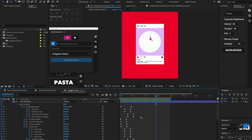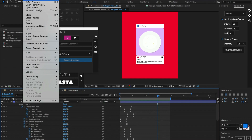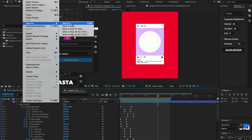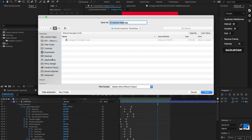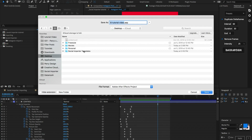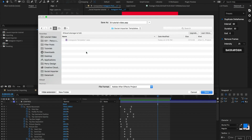Let's say I'm satisfied with the styling and animation of this post and I want to save it as a template for later use. Let's start by saving the current project, then go to File, Save As, and navigate to a file directory of your choosing. I like to set up a standard file location for where I dump all my templates — in this case I'll go to desktop, navigate into my social importer templates folder, and save this as Instagram template 2.